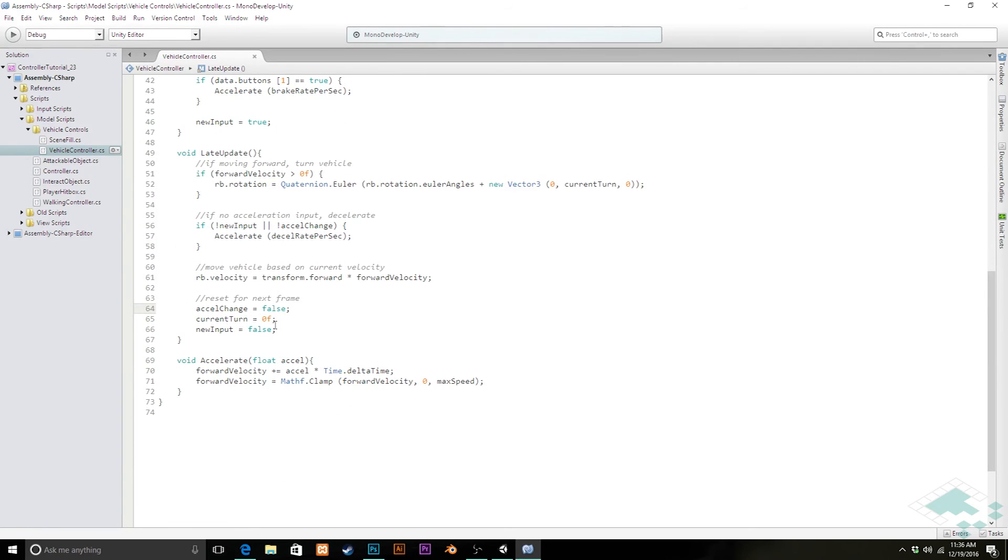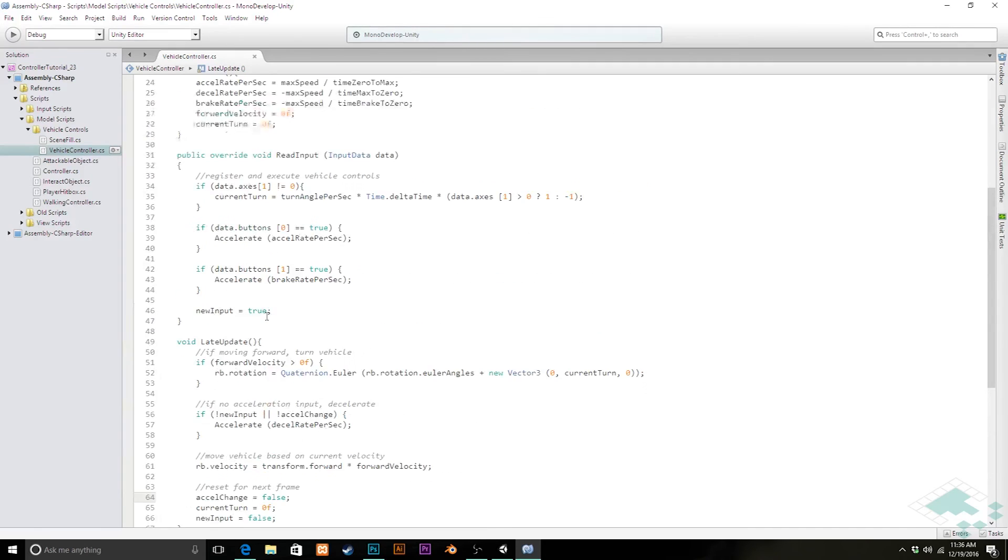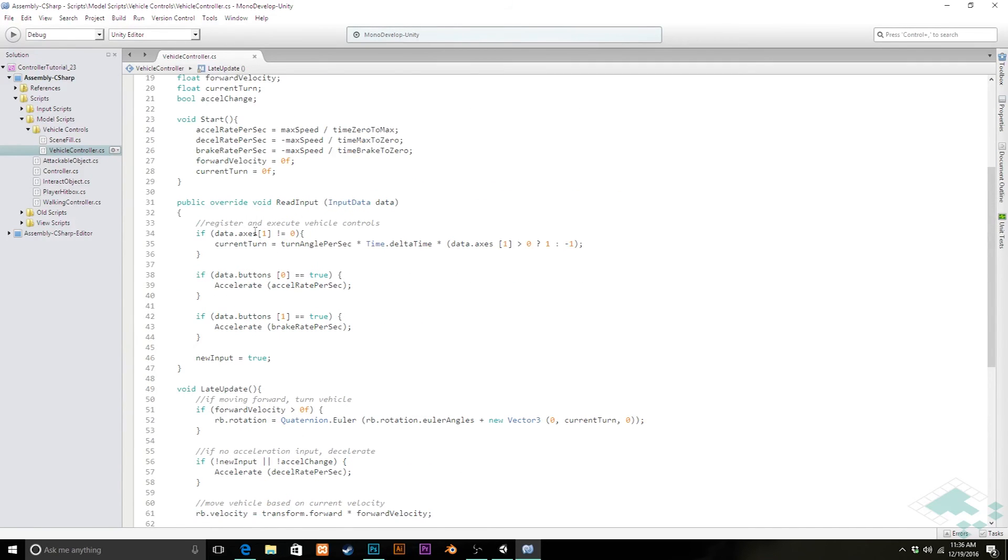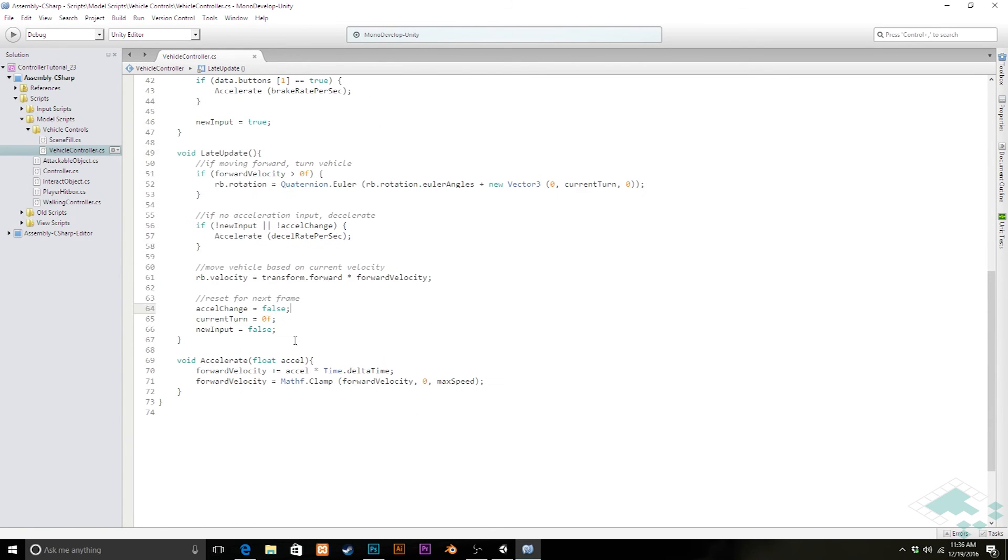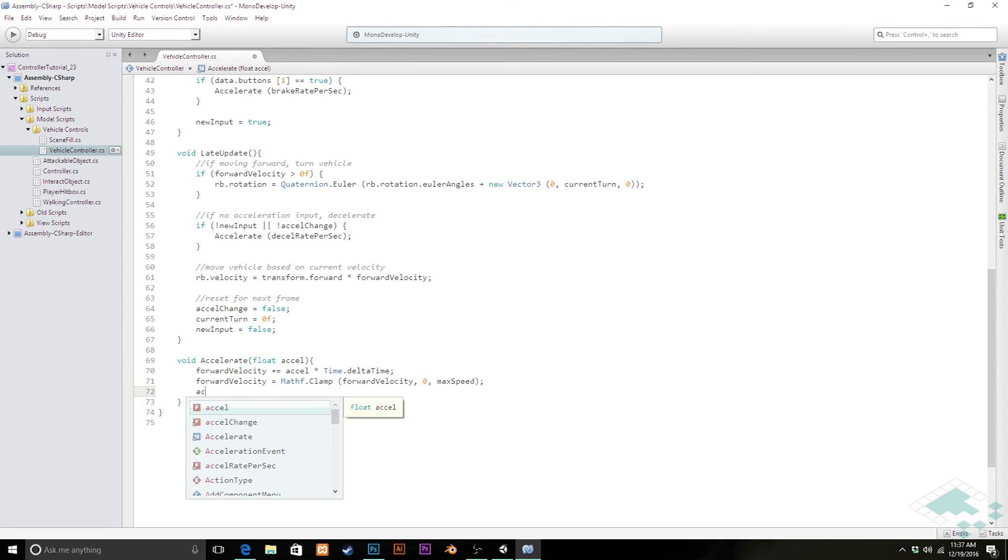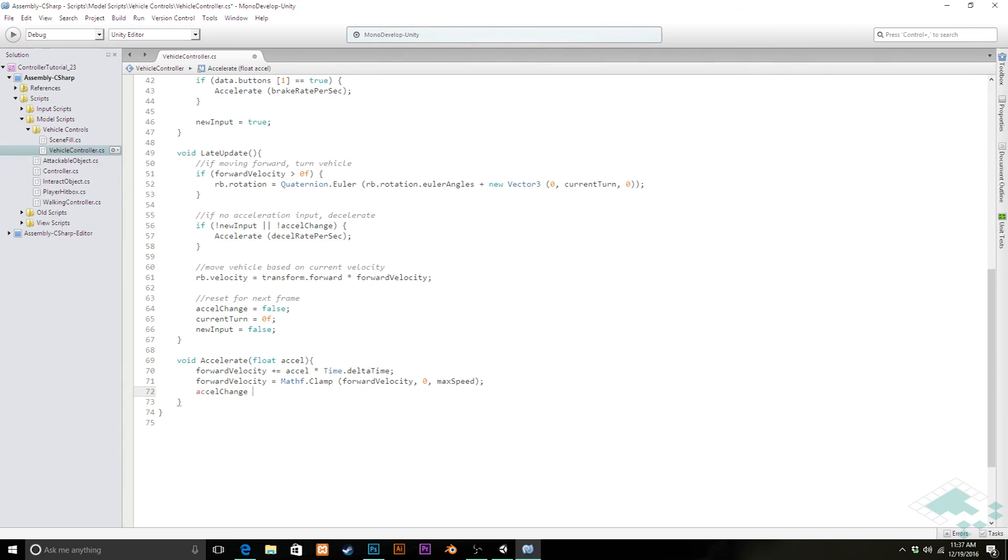The last thing we need to do here though, is make sure that there is a way for AccelChange to be noted when we enter our late update. Because right now, we're never actually making it true. Even though we're pressing the accelerate buttons here, we're not actually setting it to true. I'm actually going to do that in our accelerate method, because that way we know, no matter what, that that's going to be set. So right down here, I'm going to say AccelChange equals true.